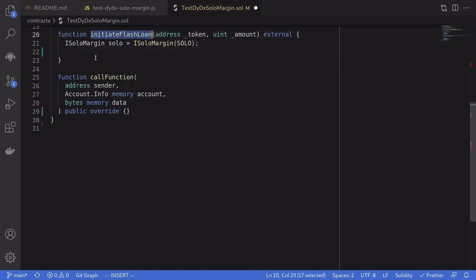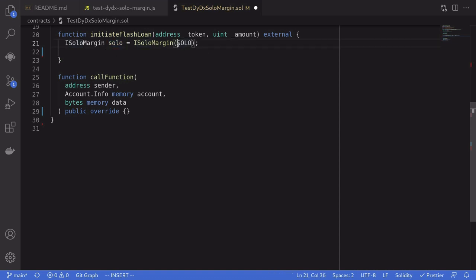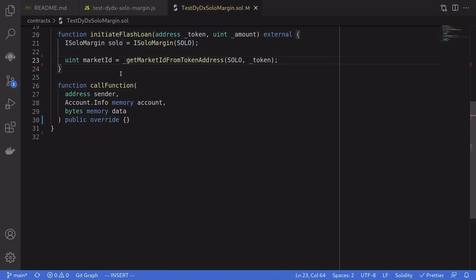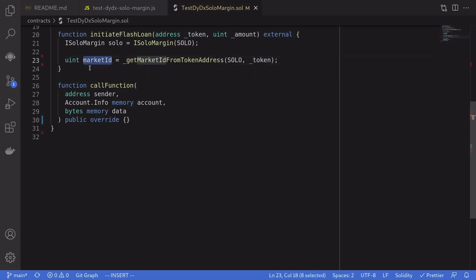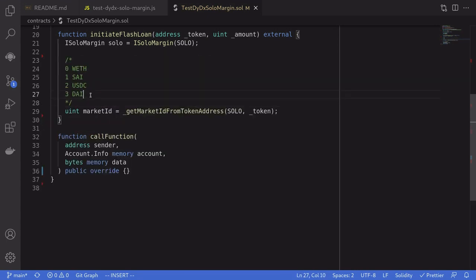Inside initiateFlashLoan, the function that we will be calling, the first thing that we'll do is initiate a solo contract at the address of solo. So this is the DYDX contract that we'll be calling to get a flash loan. We'll need to get the market ID, the ID for the token that we're going to be borrowing. This ID we'll use later in the code.